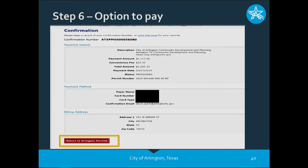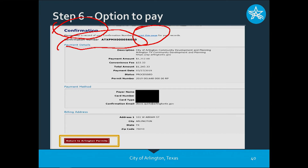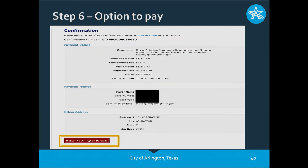After hitting Confirm, this confirmation page is very key. It shows your confirmation number, your payment amount, your convenience fee, your total amount, and again your permit number. You're also allowed to print this page for your records to keep for your accounting department. That is your payment confirmation screen. Now we're ready to return to arlingtonpermits.com by clicking the button at the bottom.